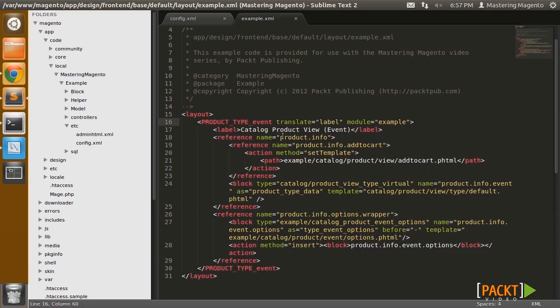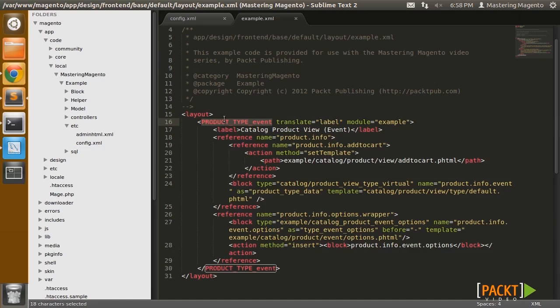If you scour throughout the Magento codebase, you'll see a bunch of other product types, such as product type downloadable, product type bundle. This is how we get custom blocks and custom templates and override various aspects of the product view page specific to our product type.